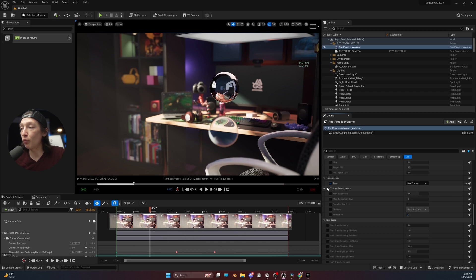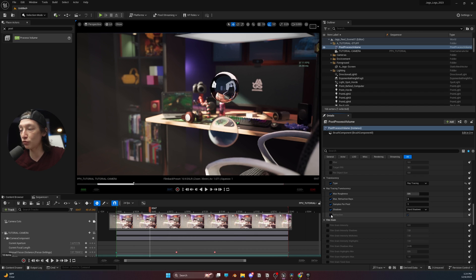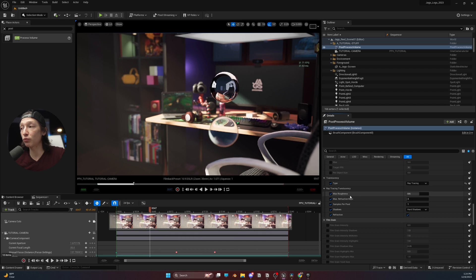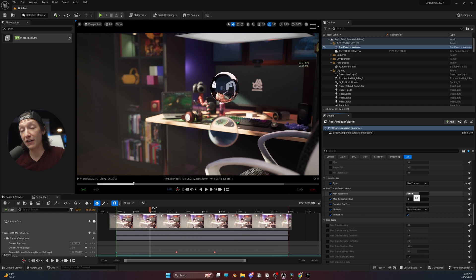Now, when we select ray tracing, we should also select all of these ray traced options down here. Now, the max roughness will basically say where should we render translucency based on the roughness of the material. The default is 0.6.